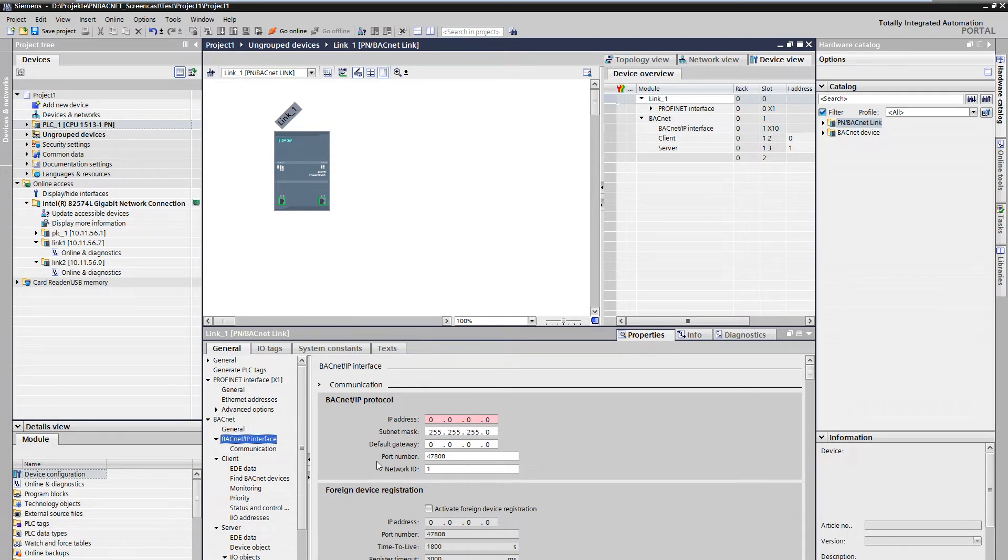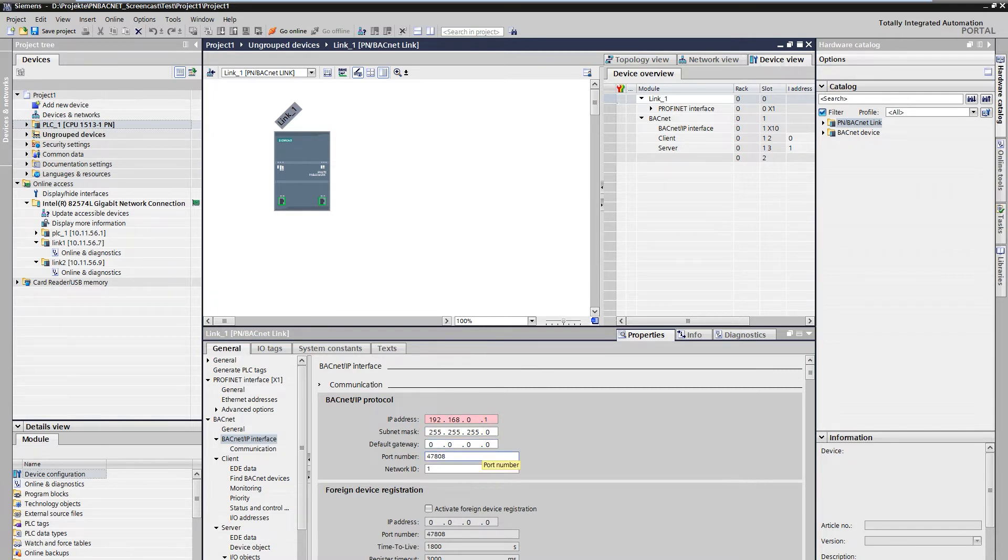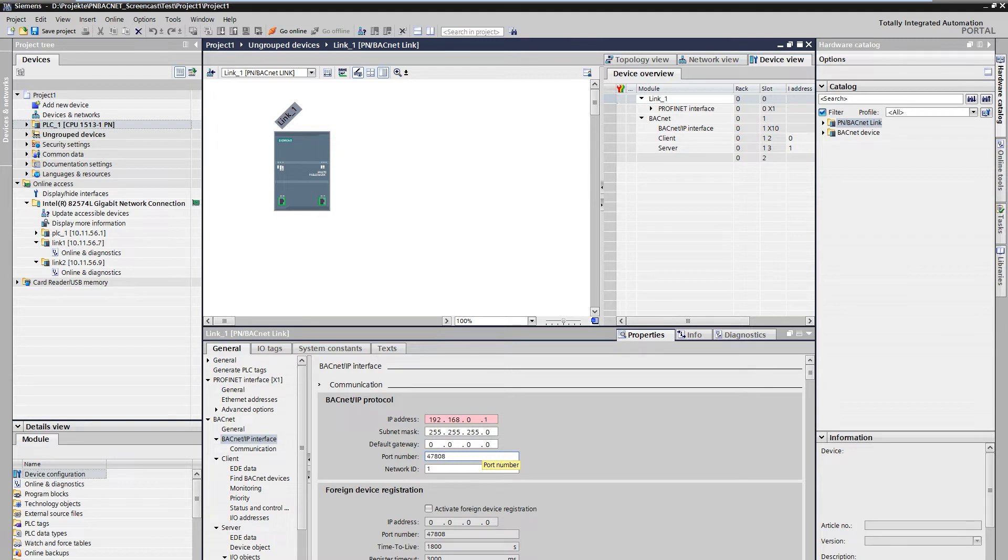This address must be unique in the network. A default gateway can be defined since the telegrams are routable. The port number is used for communication and is valid for server and client. Port 47808 is the standard BACnet port. The network ID is the explicit ID of the BACnet network.